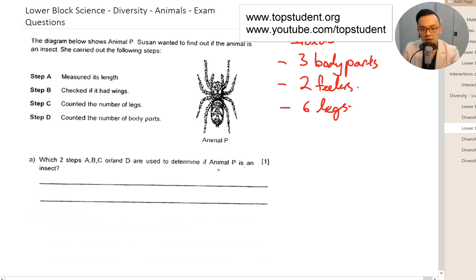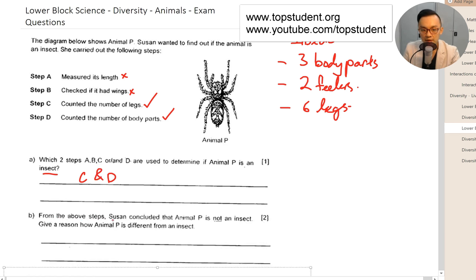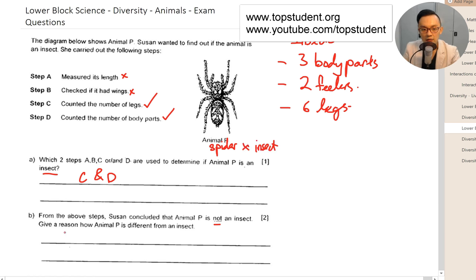Which two steps are used to determine if animal P is an insect? It's not the length, it's not whether it has wings — it's the number of legs and the number of body parts, so it is steps C and D. From the above steps, Susan concluded that animal P is not an insect, which is correct, because this is a spider, and a spider is not an insect.